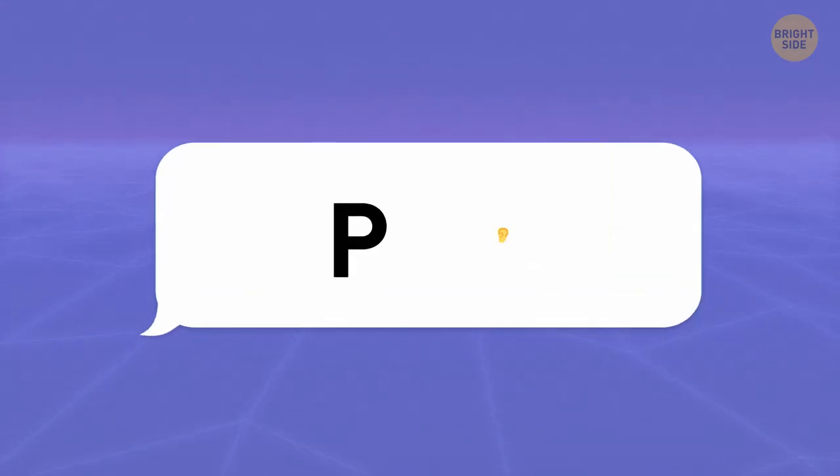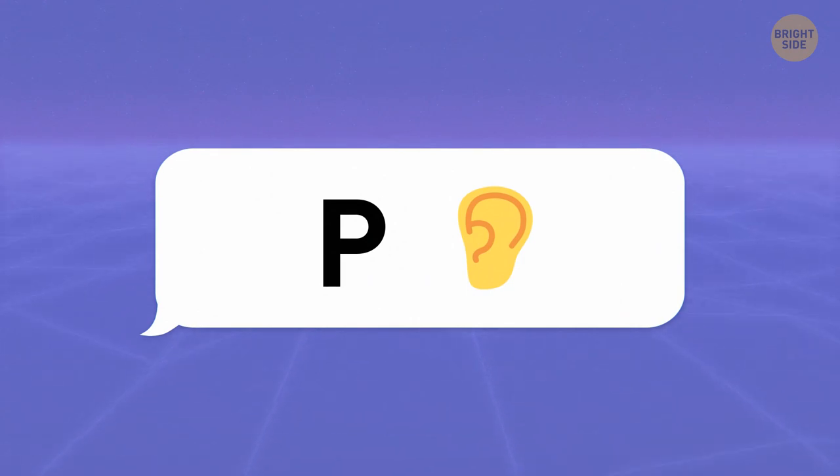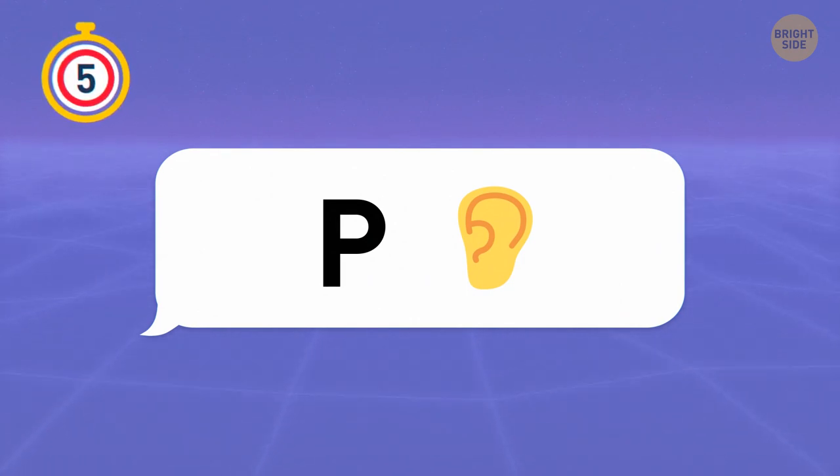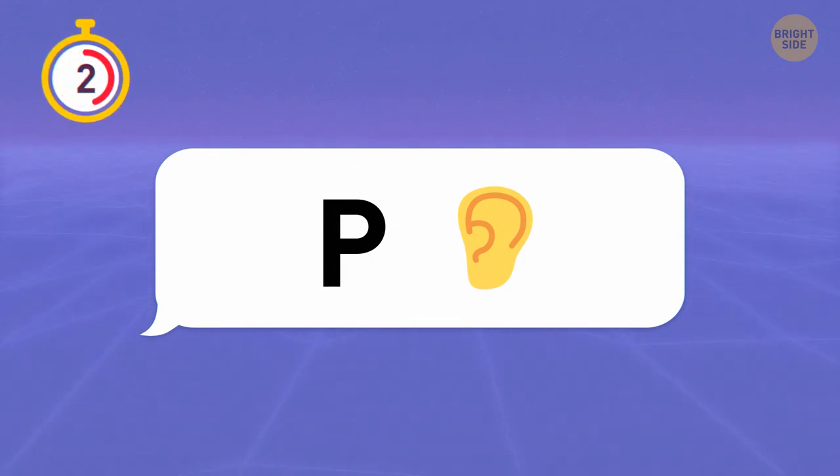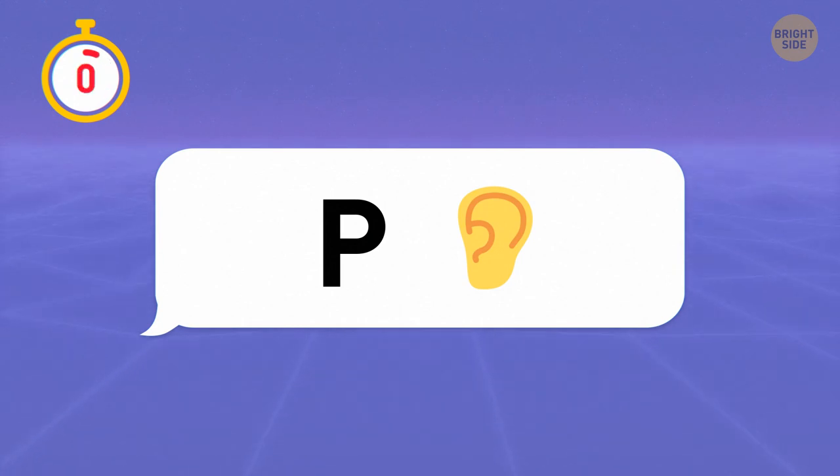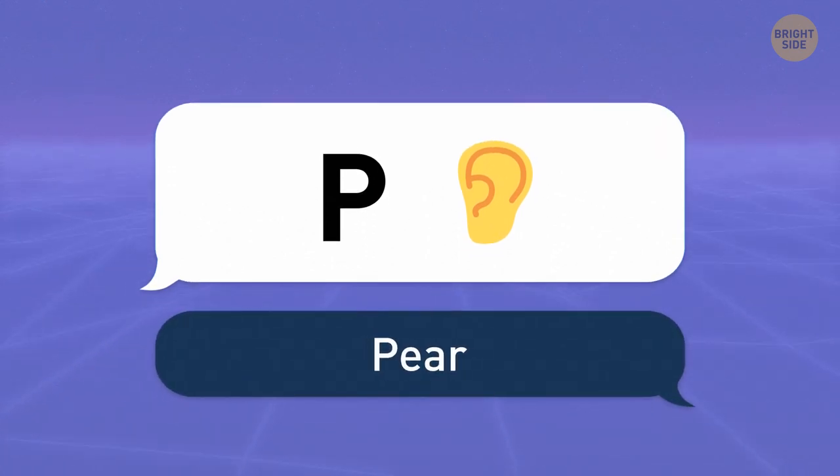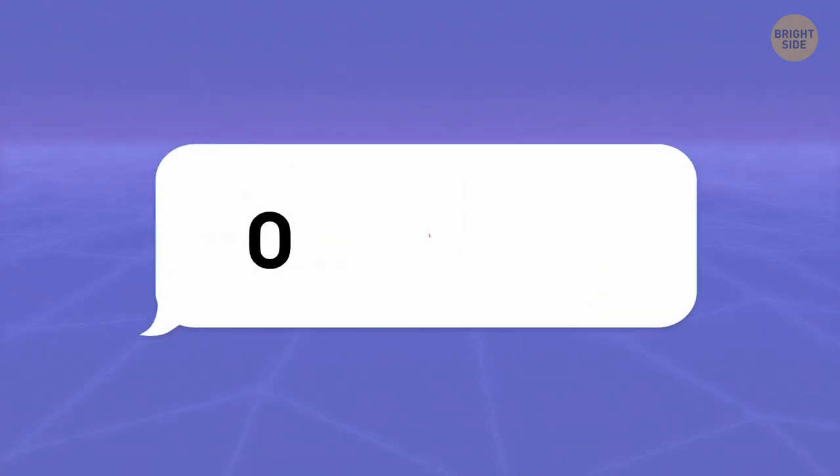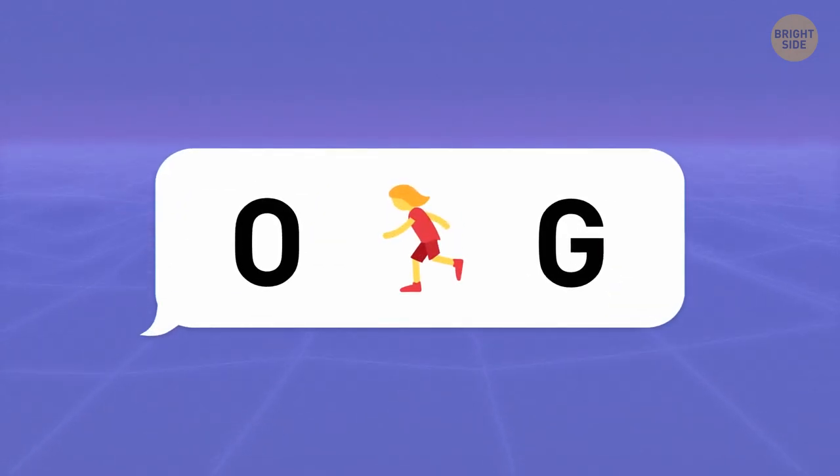Let's see if you can figure this one out. It's a pear. Knew it.